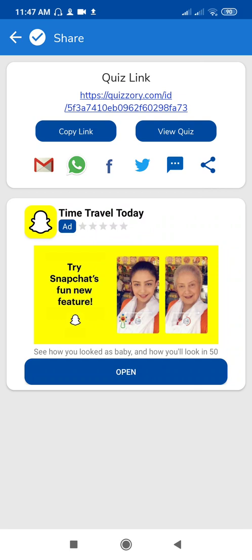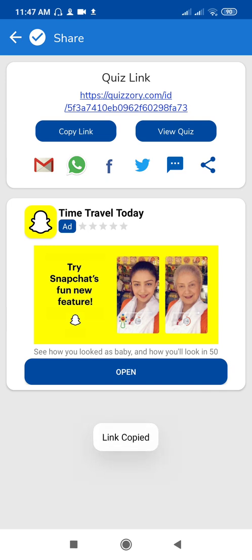This is your quiz link. You can view the quiz by using this option 'View Quiz' or you can copy the link. See, you can copy just the link, just tap here, link is copied, and you can share it with the social media.